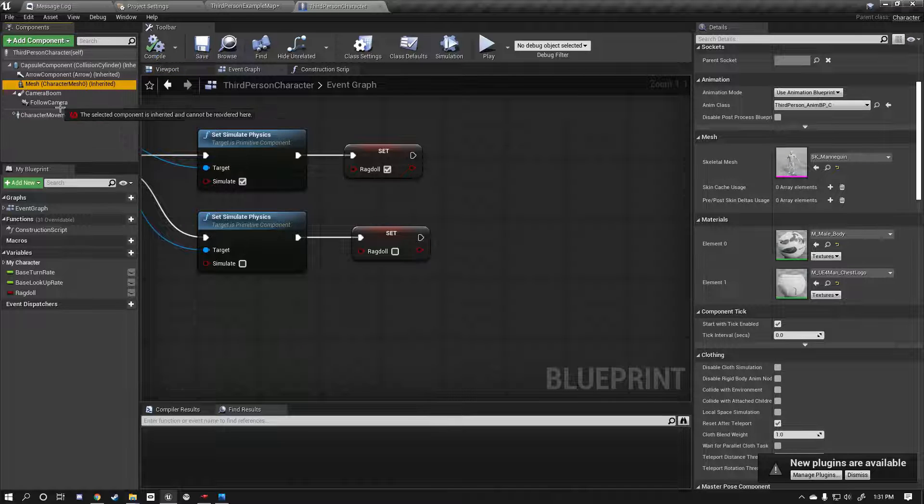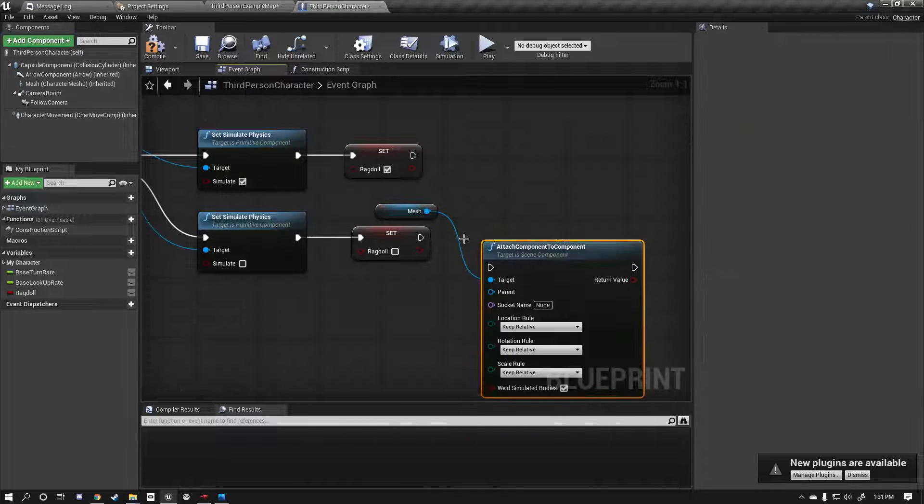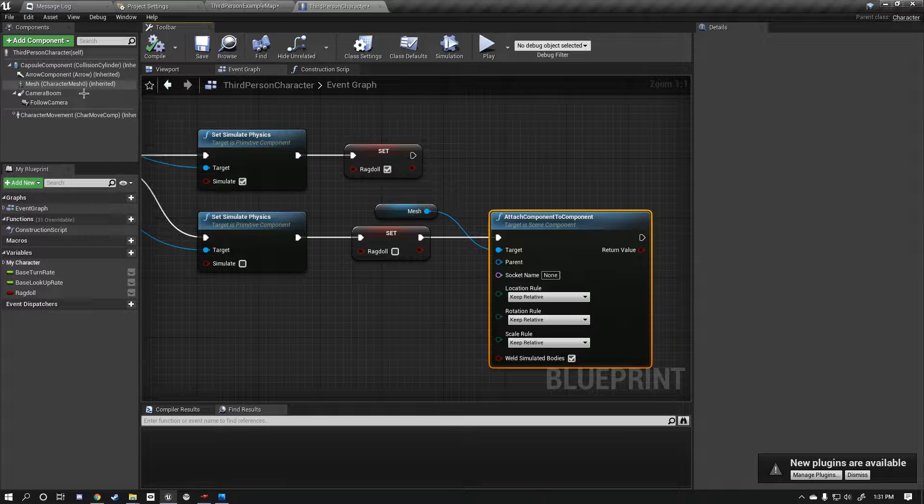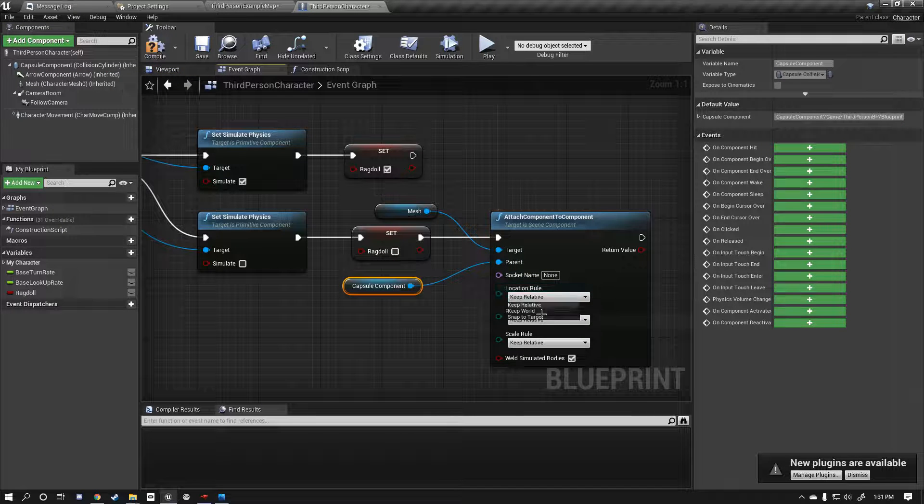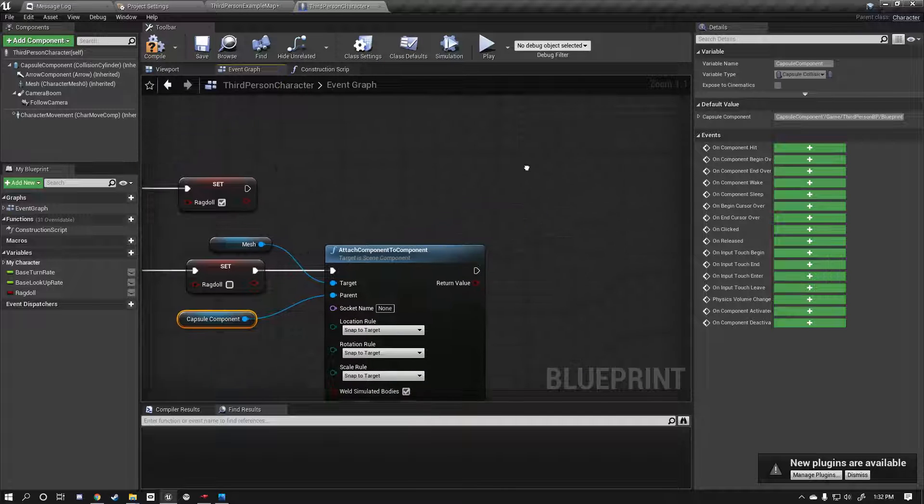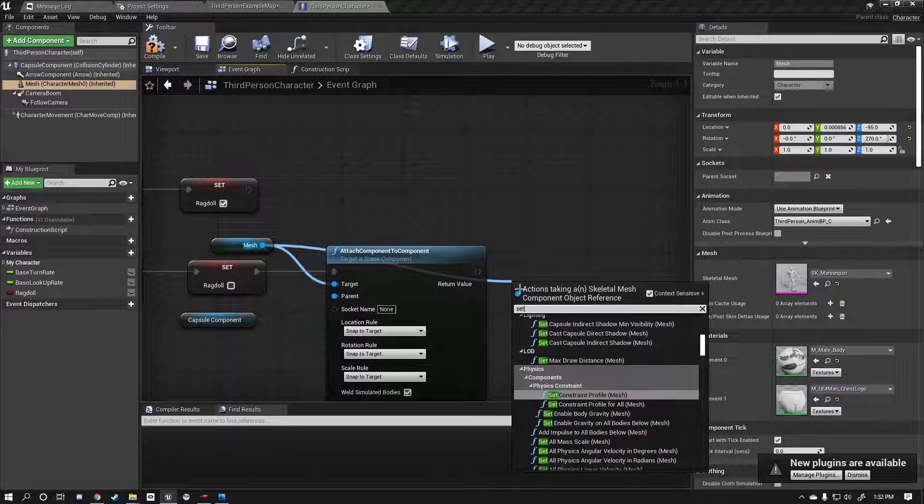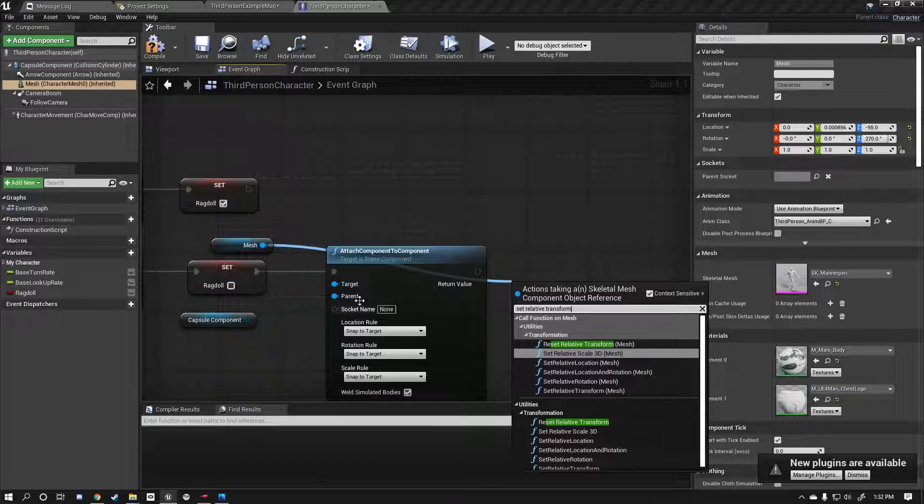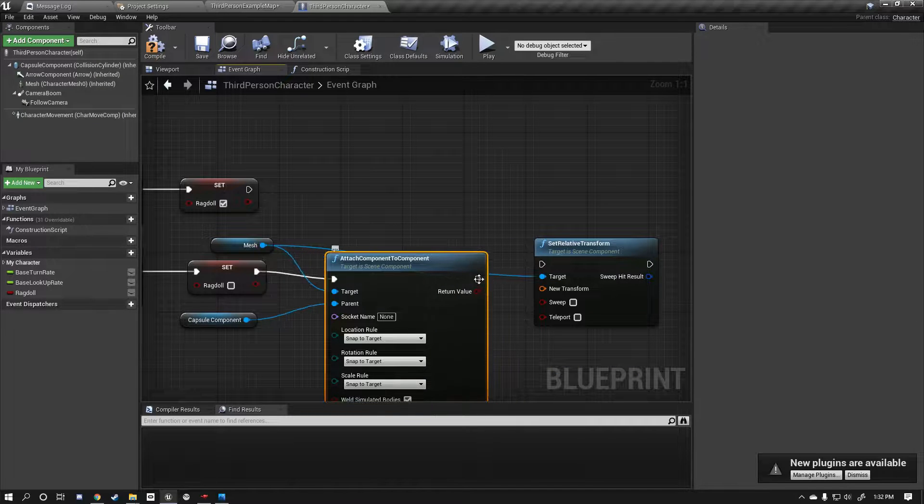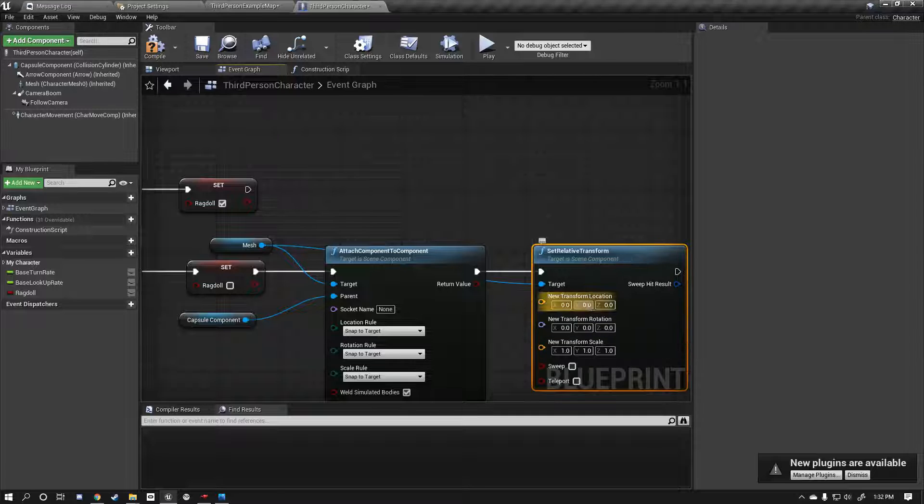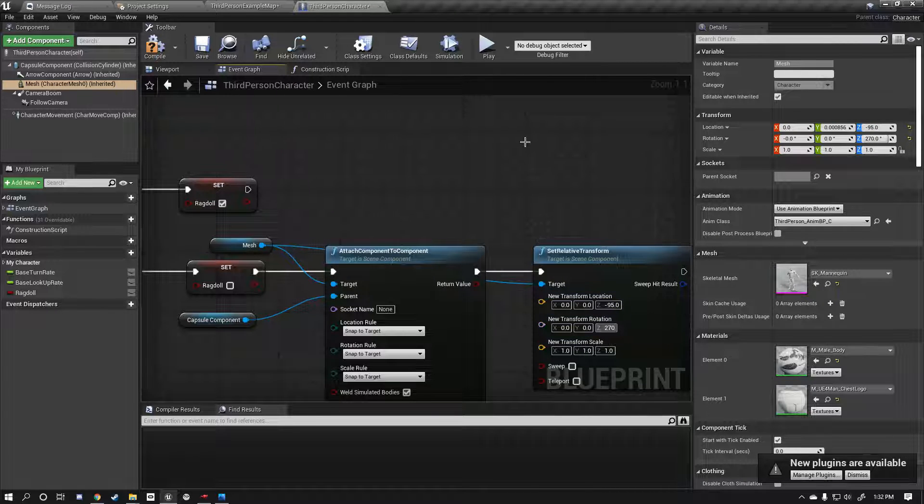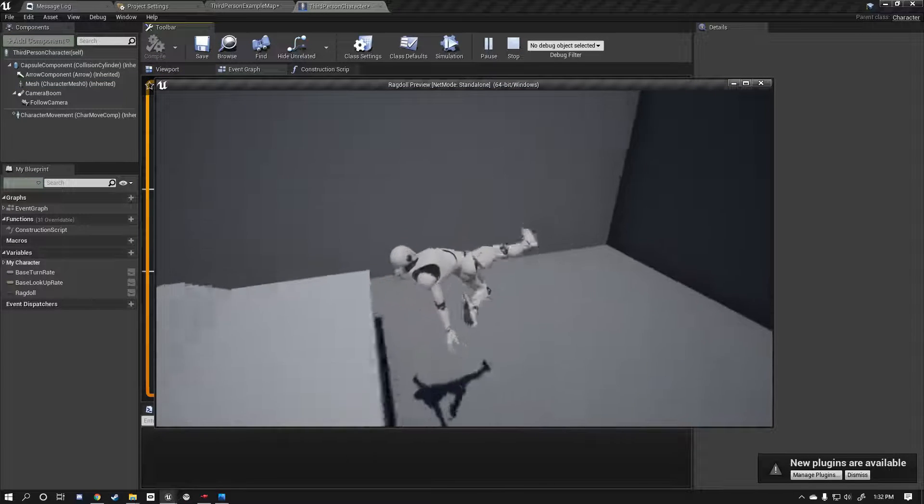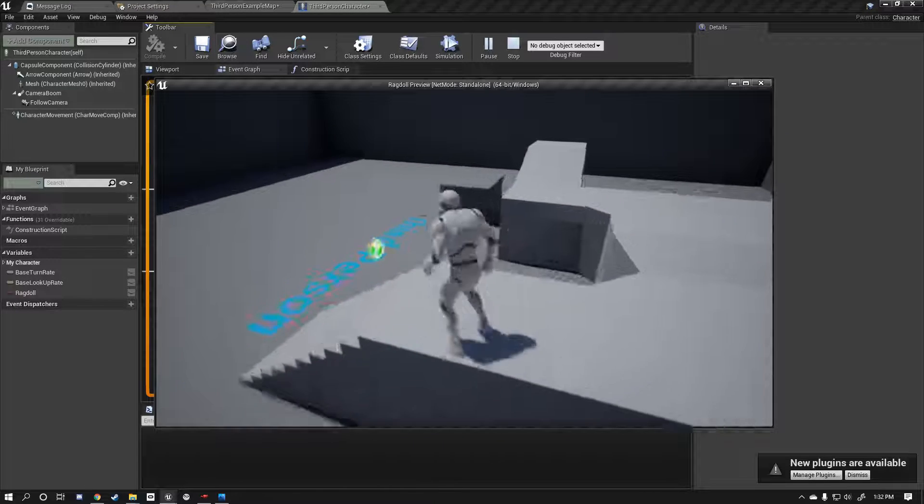The first thing we're going to do is we're going to get a reference to our mesh because we need to reattach this to our capsule. So we're going to do attach component to component. The component we're going to be attaching is our mesh which is already referenced to our capsule, so drag the capsule out and plug it into the parent. And you want to do snap to target. Now if we do this now, our character is going to be at a wrong orientation because as you can see they've got some values set up here. So let's set those values. So we're going to set our relative transform on our mesh. Set relative transform, there it is. And we're going to right click and split this. And we're going to click on our mesh and we're going to say okay so it's negative 95, we're going to type that in the location, and 270 on the rotation. Now when we ragdoll you'll see we go, we're flying, and then when we un-ragdoll we pop back up.